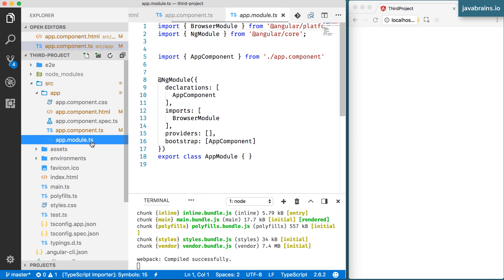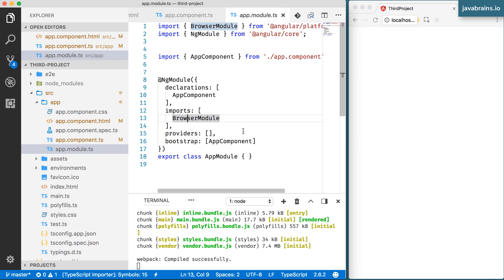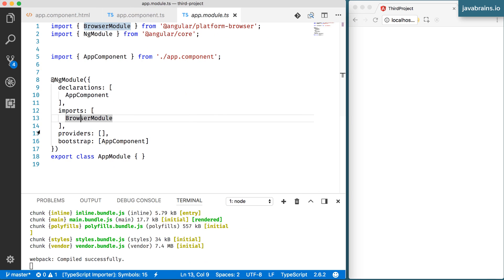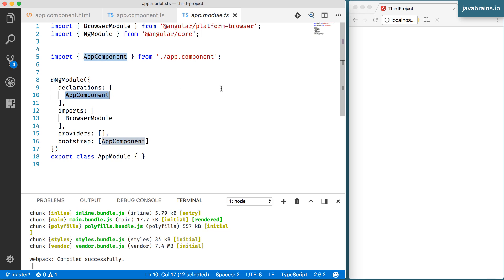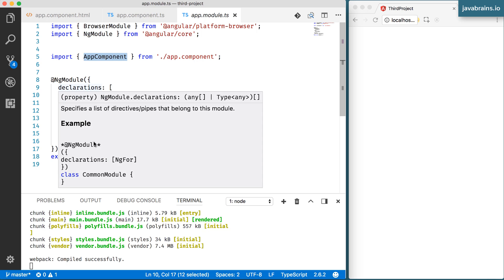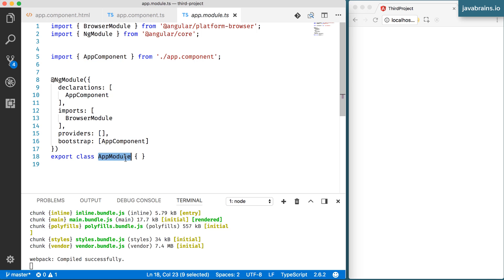Now let's look at app.module.ts. A module is basically a thing that consolidates different components — it does a lot more than that, but think of a module as a container, a namespace which contains different things. In this freshly generated Angular CLI project, app.component is the only component and it has been declared in app.module.